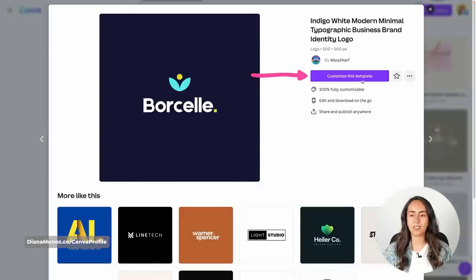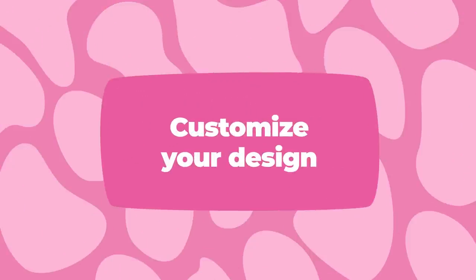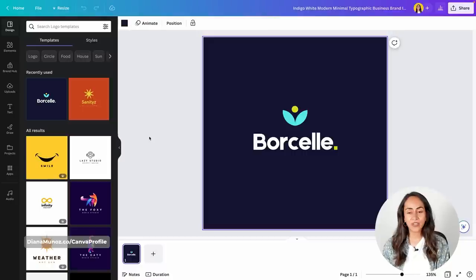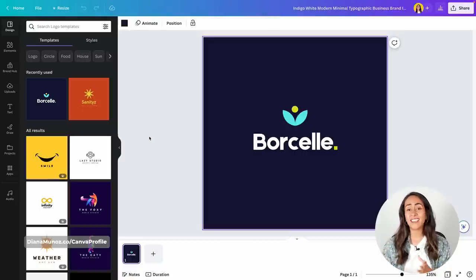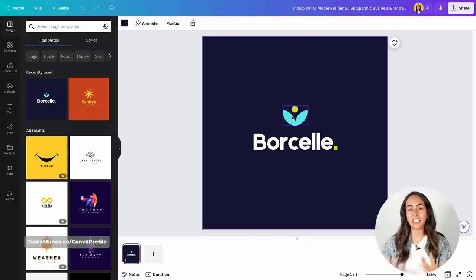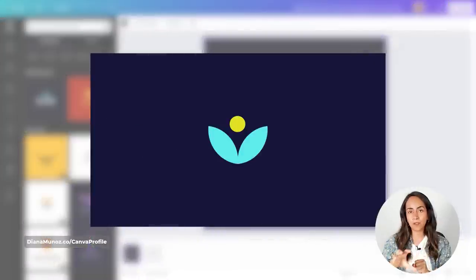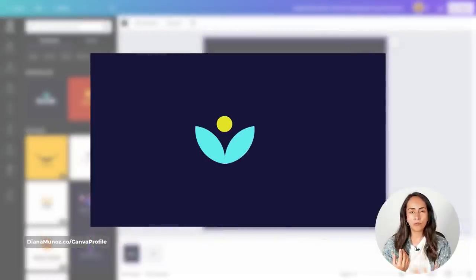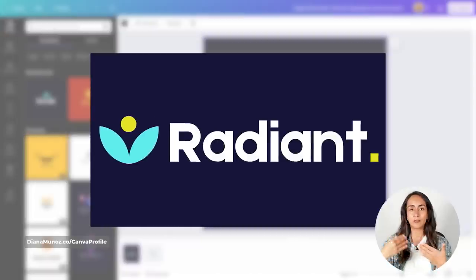Let me click on the template and then customize this template. Here we are inside the Canva editor and this is the template we're going to use to create this animation. I selected this template because we have an icon, and the animation I have in mind is for the icon to appear first, then move to the left, while at the same time the text or brand name appears sliding to the right. This animation is pretty easy to follow but it will require some steps, so please stay until the end.